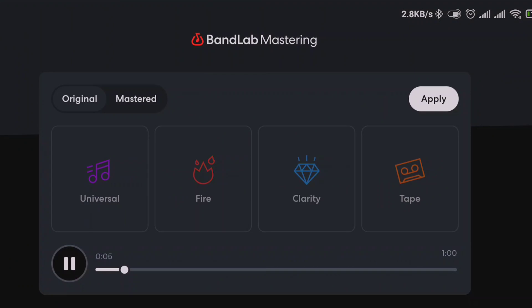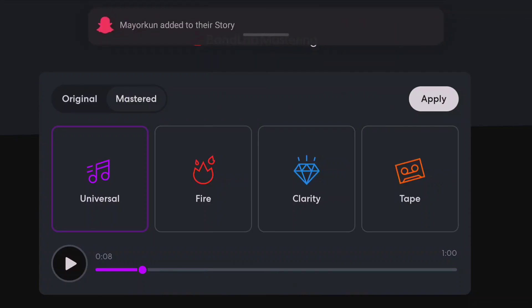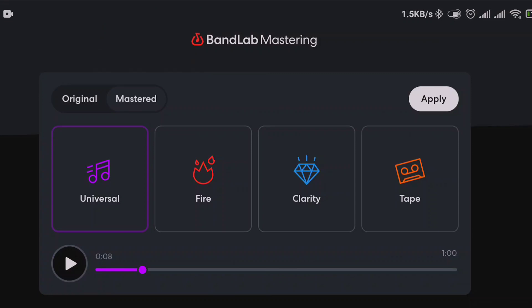So if you notice, the track is low and doesn't really have that crisp sound yet. Once I turn on the master — right now it's on original — it has four categories: Universal, Fire, Clarity, and Tip. Each has different effects. Universal has a bit of everything — a bit of bass, a bit of treble, and everything else. Fire is focused mainly on the bass. Clarity, like the name says, makes your voice come out clearer.